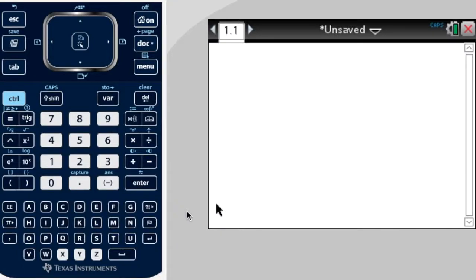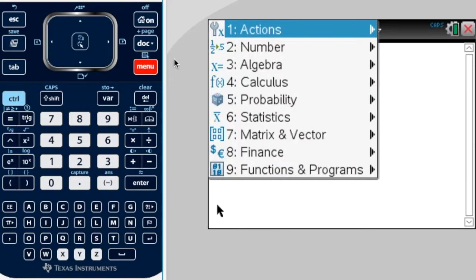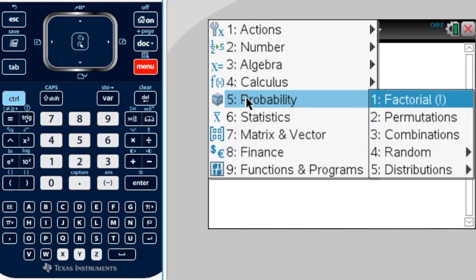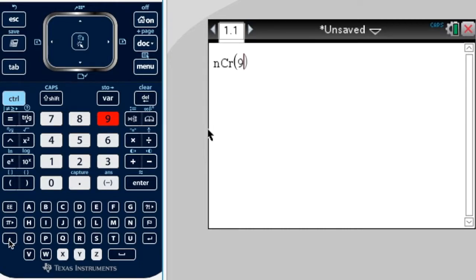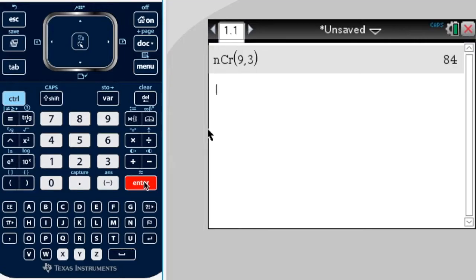To work out 9C3 on your calculator, just go to menu, probability, combinations, and you get the nCr function. First you put in your n, which is 9, then you put a comma, then you put your r value — in this case it's 3 — press enter, and you get 84.